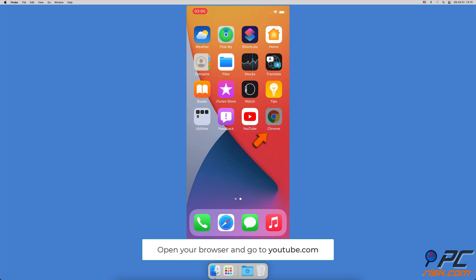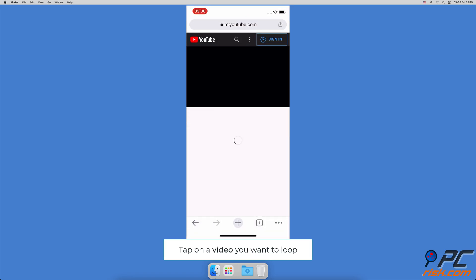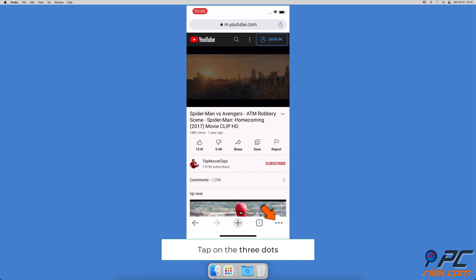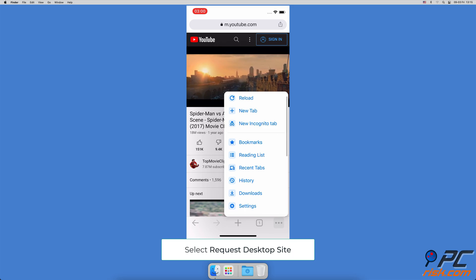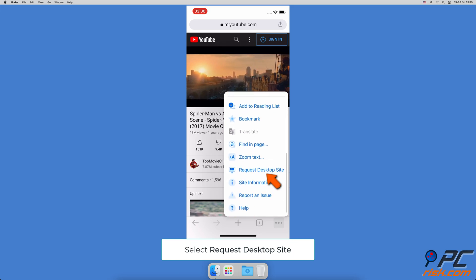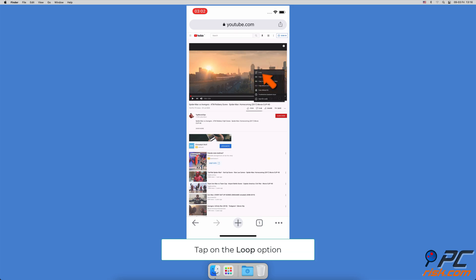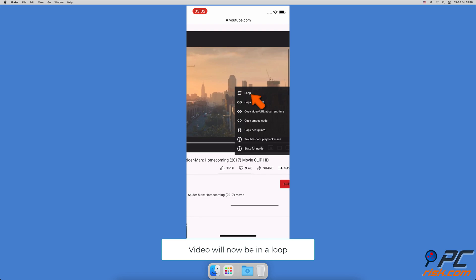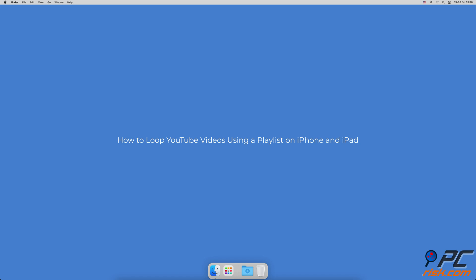How to loop YouTube videos in a browser on iPhone and iPad: Open the Google Chrome browser and go to YouTube.com. Navigate to the video you want to loop and tap on it to start streaming. At the bottom right corner, tap on the three dots. When a menu pops up, scroll to the bottom and select 'Request Desktop Site'. The YouTube page will reopen as a desktop one. Now tap and hold on the YouTube video, and when a menu pops up, tap on 'Loop' at the very top.